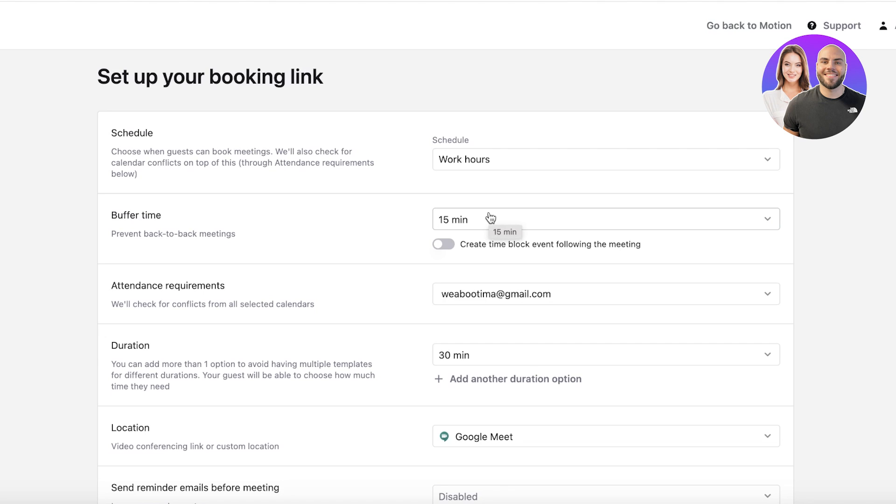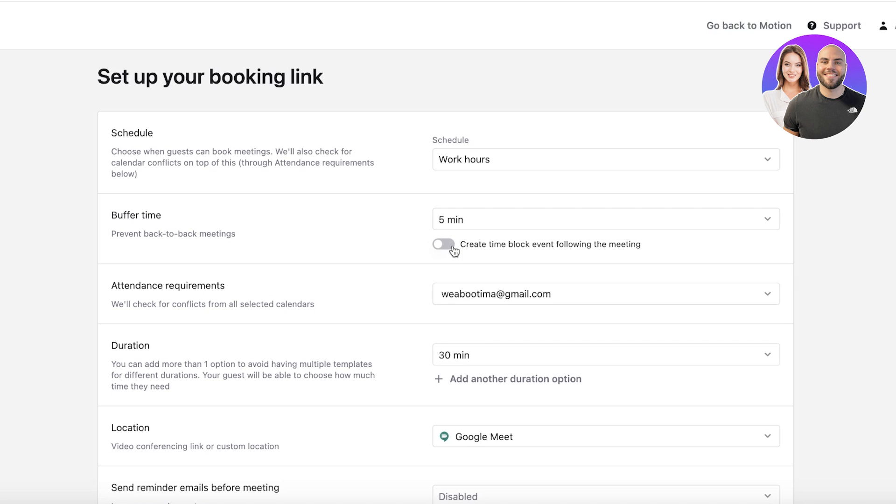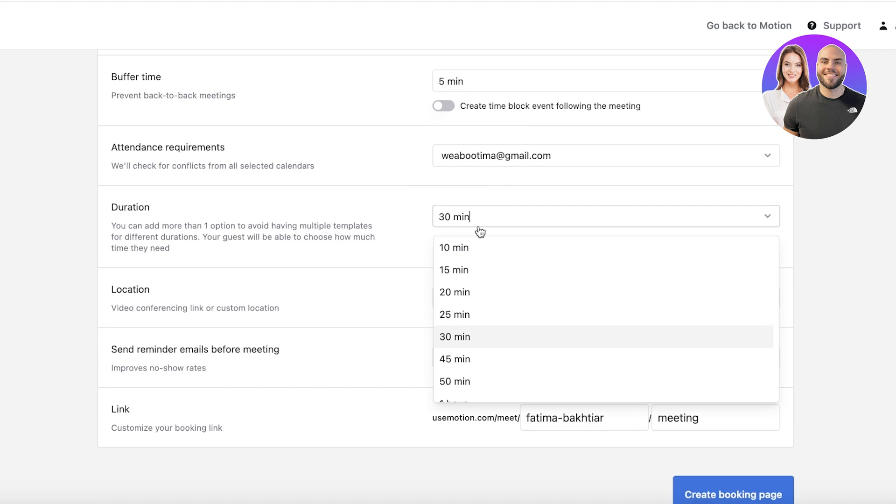If I'm taking meetings online, people can book me for an appointment, or if I'm providing any kind of service, I can provide those booking times directly from Motion. Let's say I have a buffer time of five minutes, and you can create time block events for the following meetings as well.